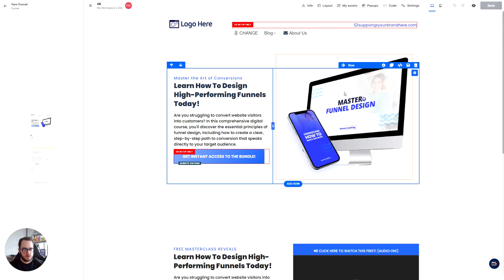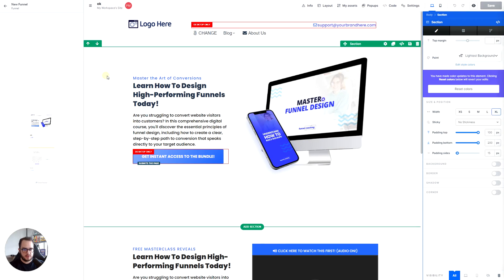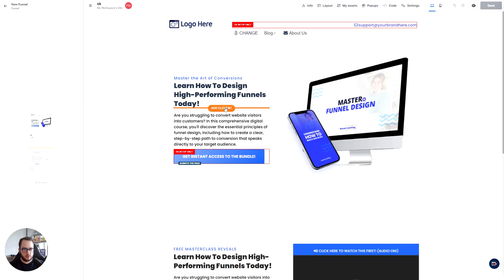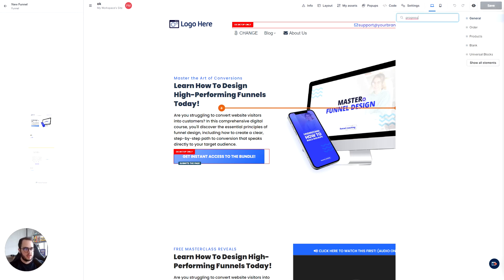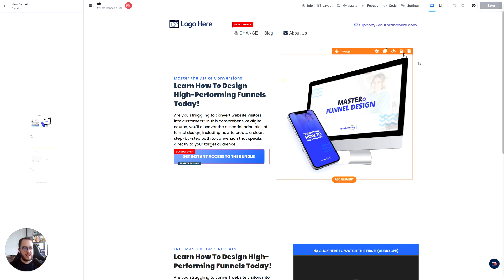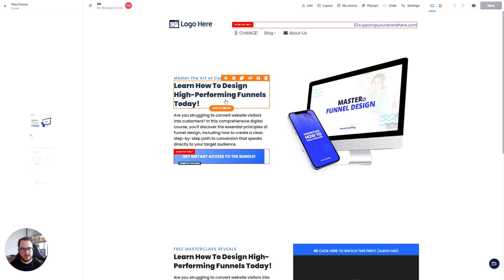How to add a progress bar in ClickFunnels 2.0. So as you can see here in 1.0, we would be able to add a progress bar just by looking to progress and then we would have the element called progress bar. But now in 2.0 we don't have it yet, so what we need to do instead is we need to add an HTML element.